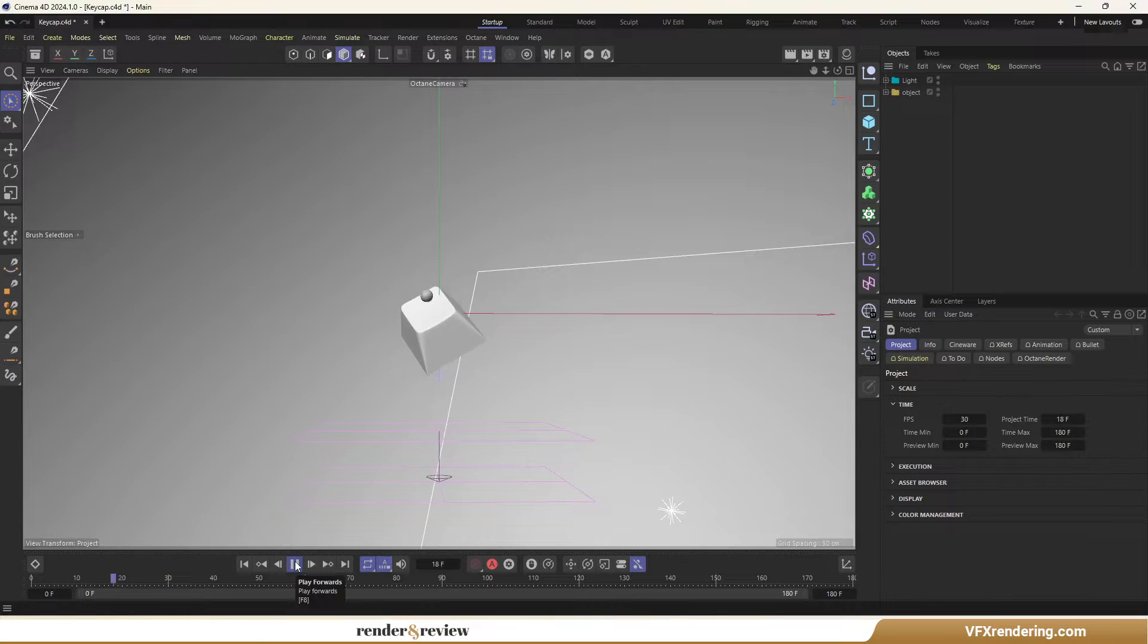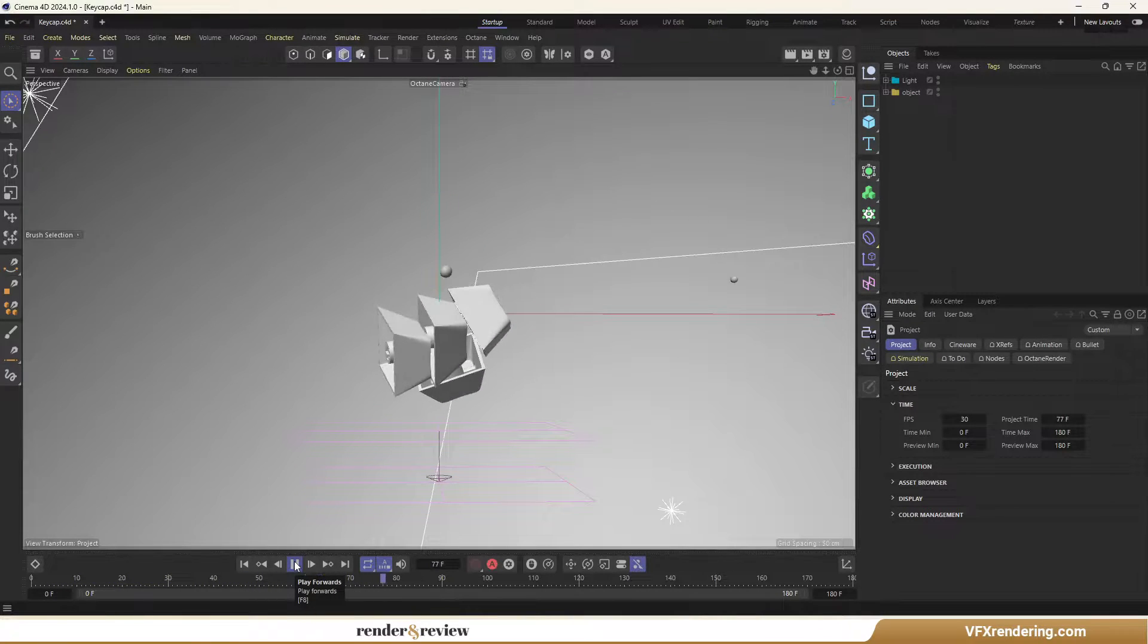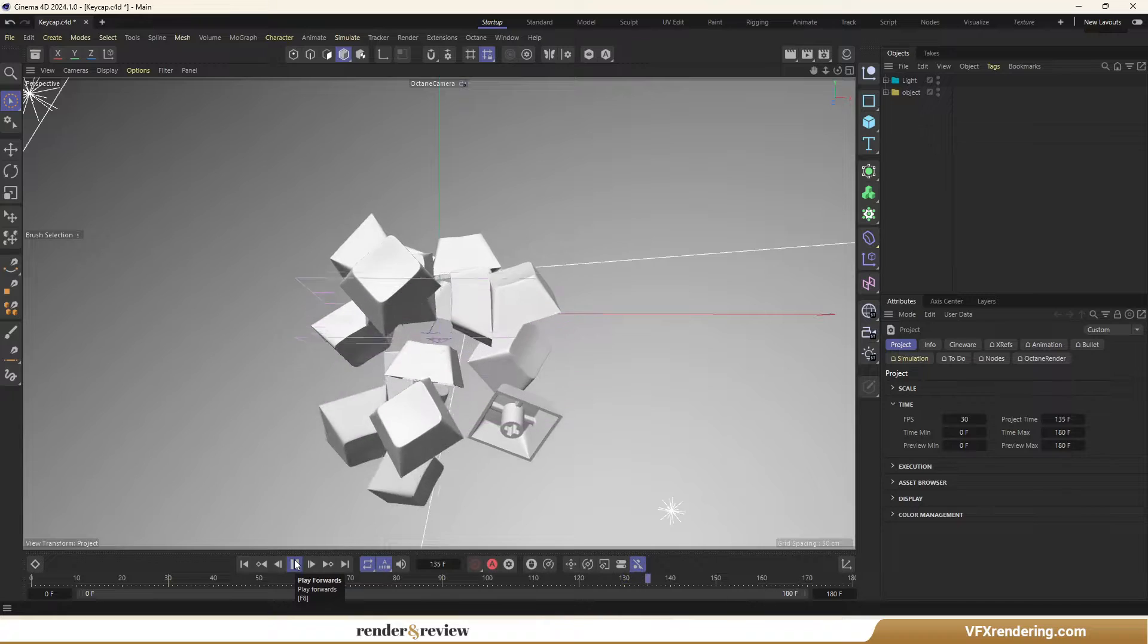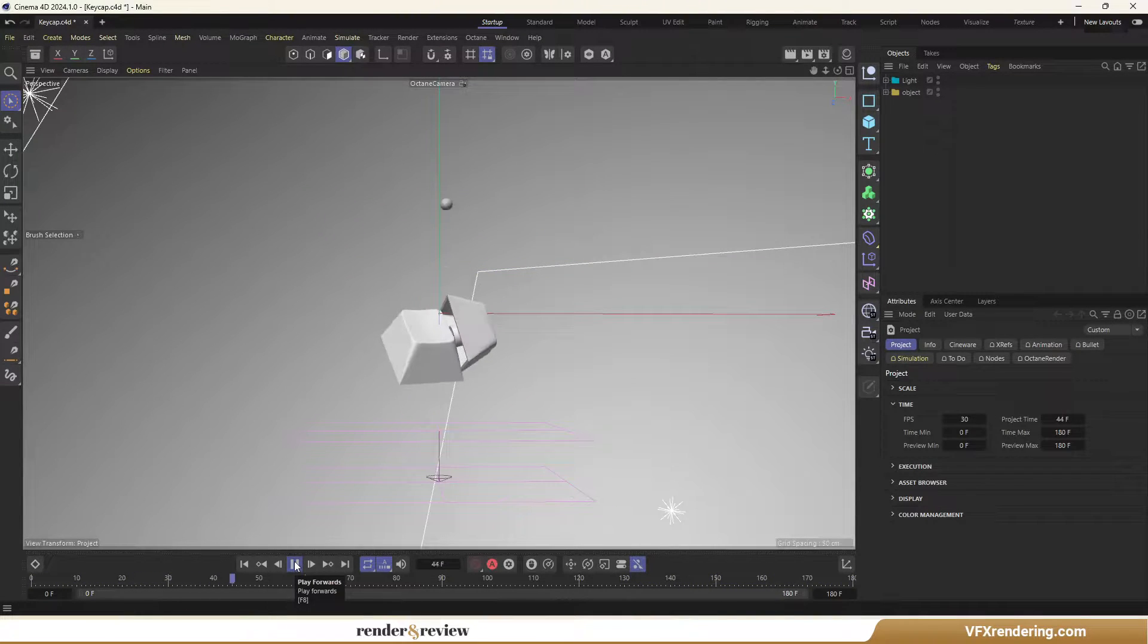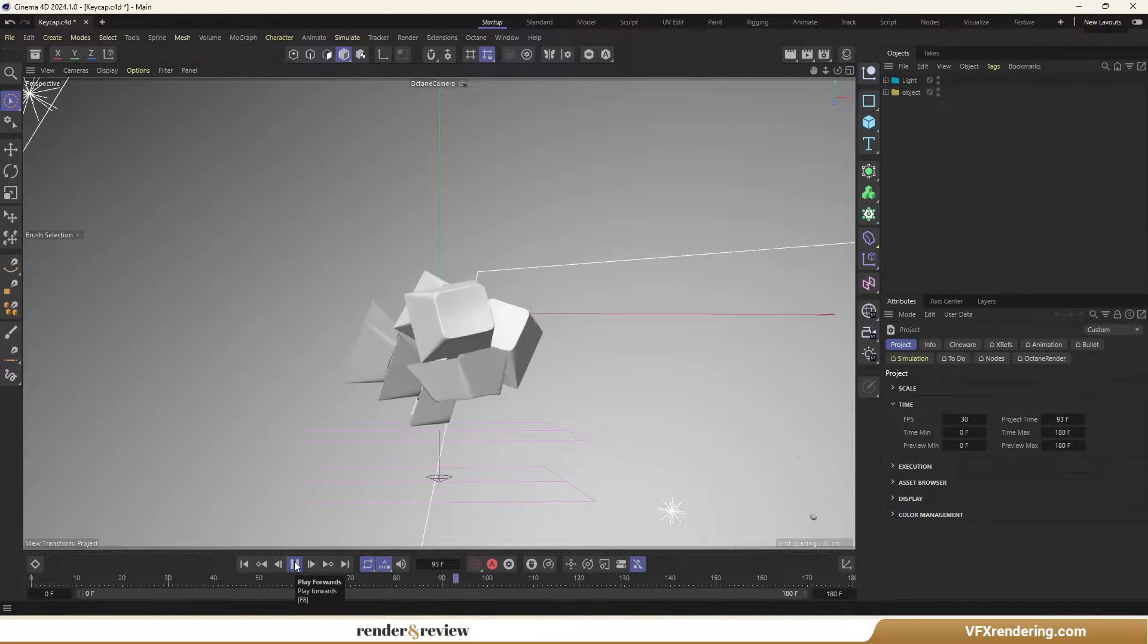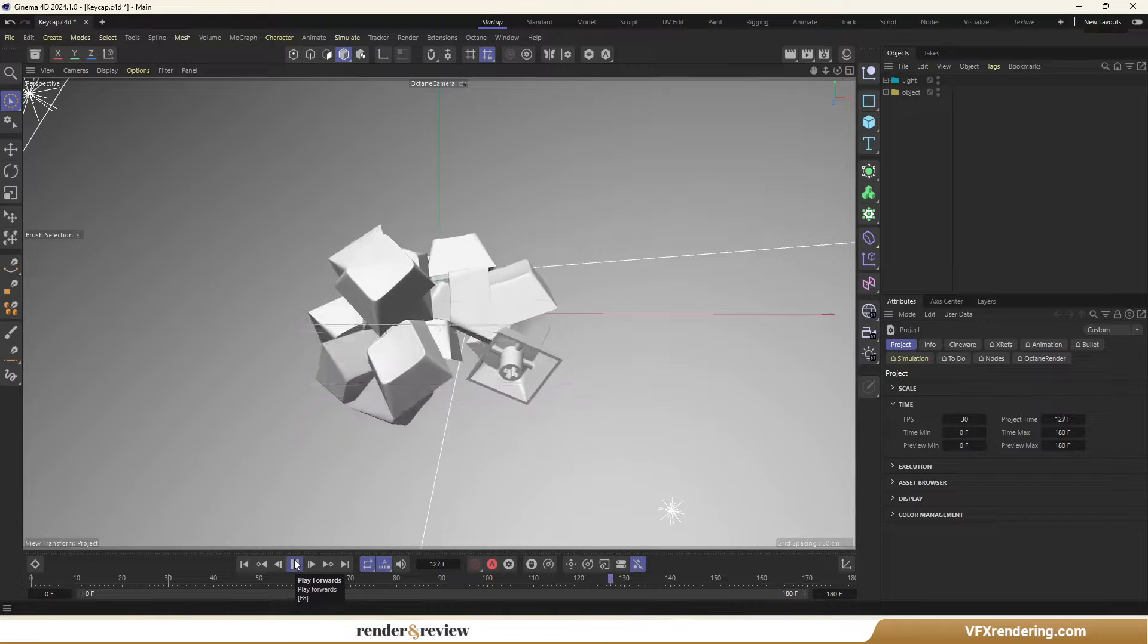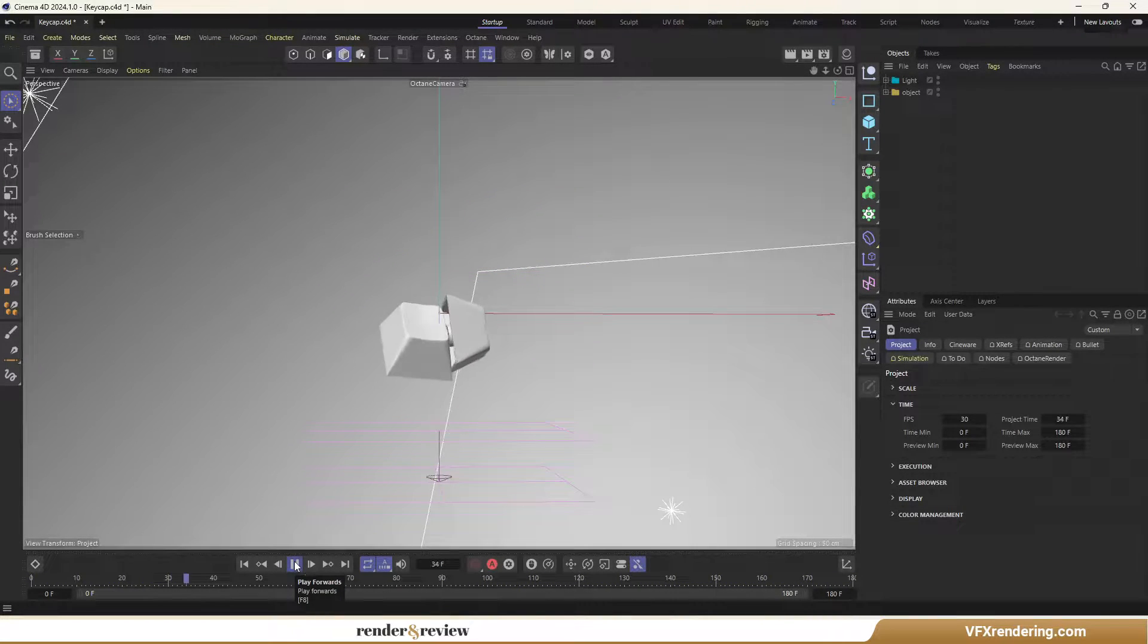We will compare its pricing with two budget-friendly options I've worked with: Fox Render Farm and Ranch Computing. Before we start, take a look at the scene we are going to render on all three render farms today. We use Cinema 4D 2024.1 and Octane 2023.1. The project size is 45MB, 180 frames.